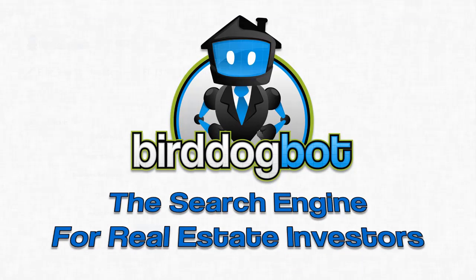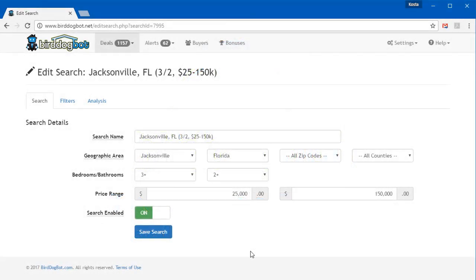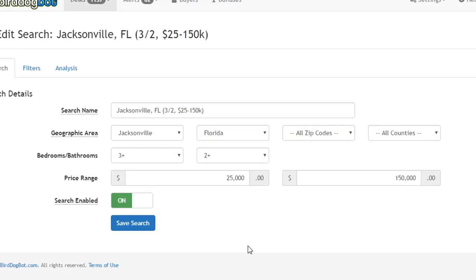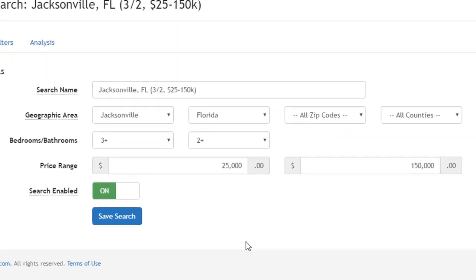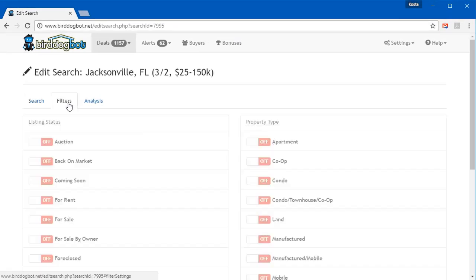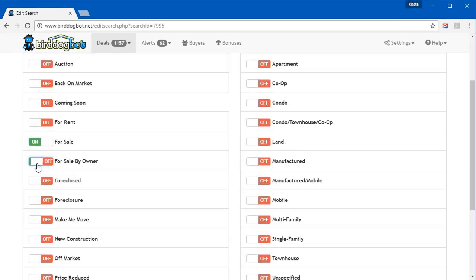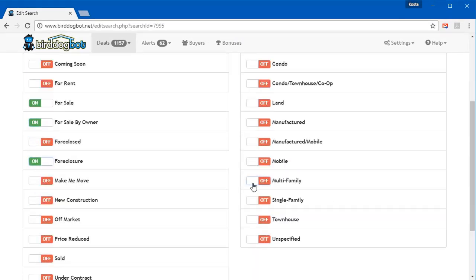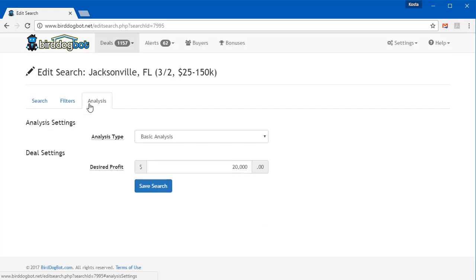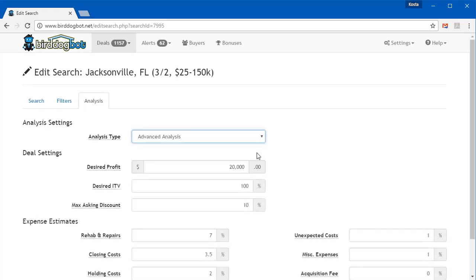With Bird Dog Bot, all you need to do is tell it where you want your property to be located, exactly what you're looking for in terms of bedrooms, bathrooms, price ranges, and the type of property. Then you tell it how you want the magic filter to work. In other words, how you want it to analyze those properties. You can make the analysis as simple or as complex as you want it to be.